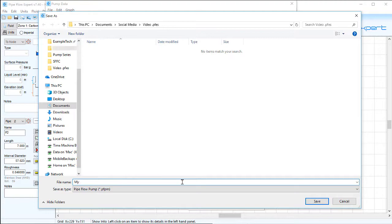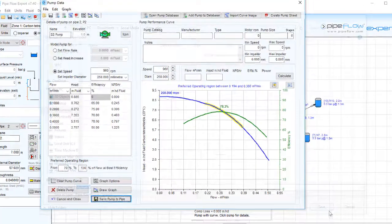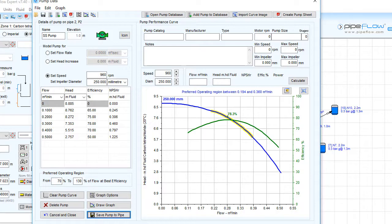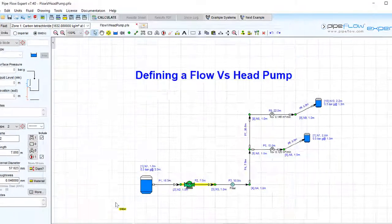By saving the data to a standalone pump file you can then reuse the pump data in future systems.